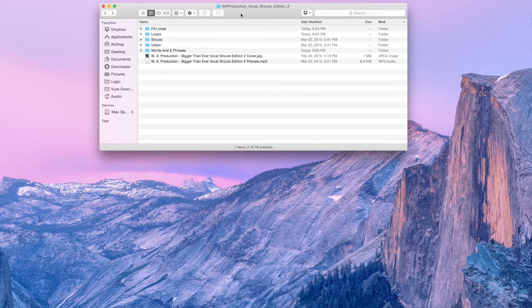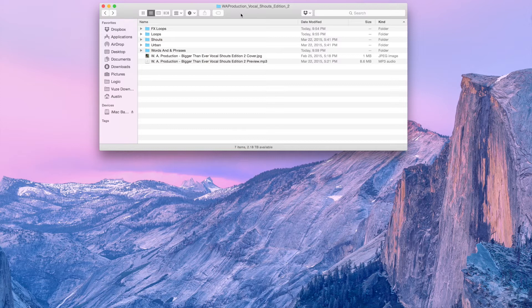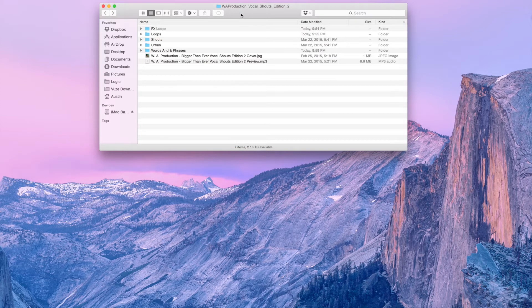In this pack we have many great vocals, shouts, raps, affected voices, many things that you can use in your productions. Let me show it to you.